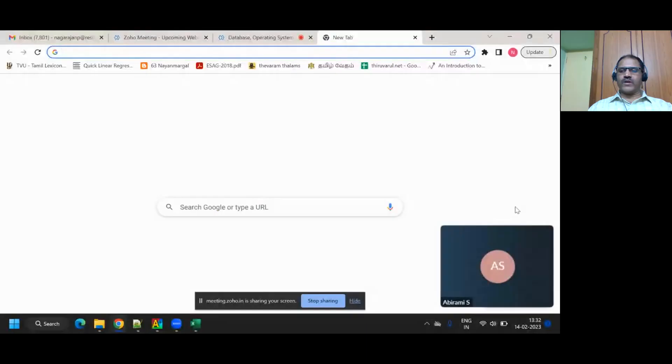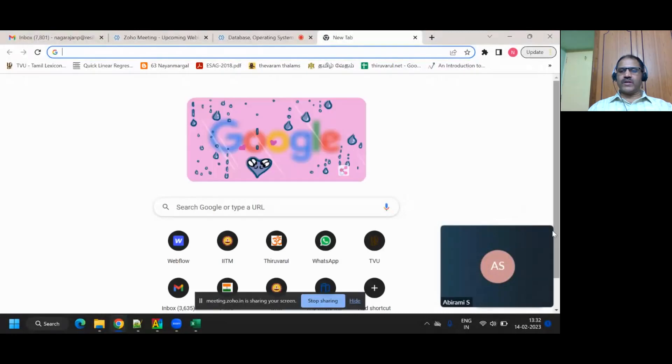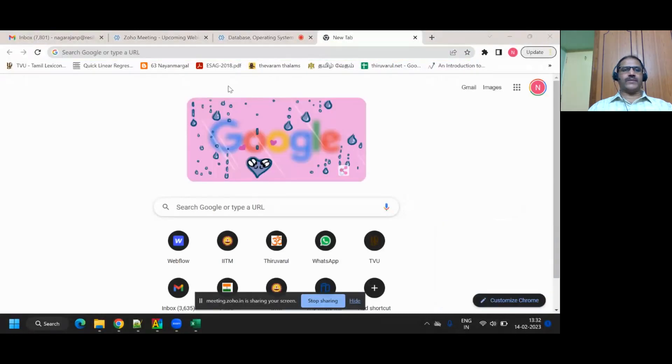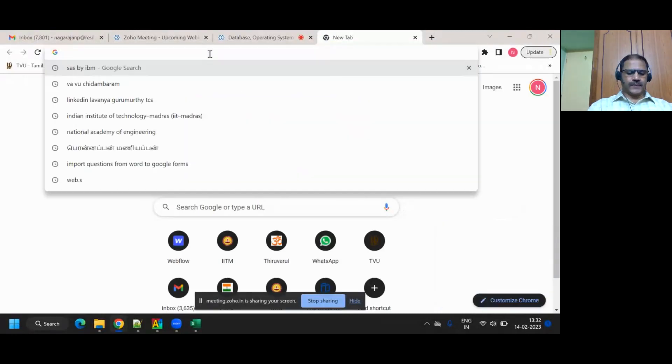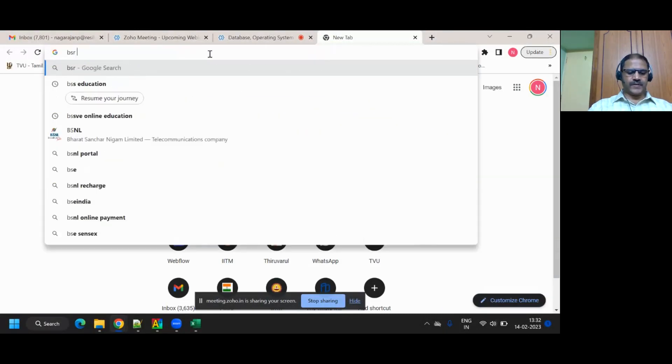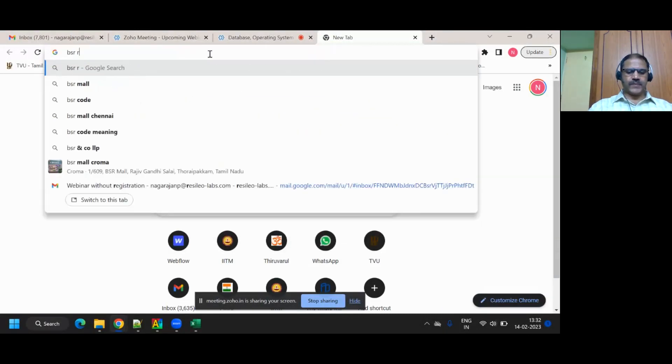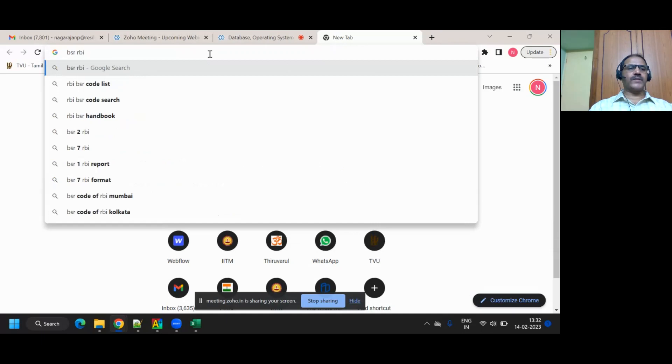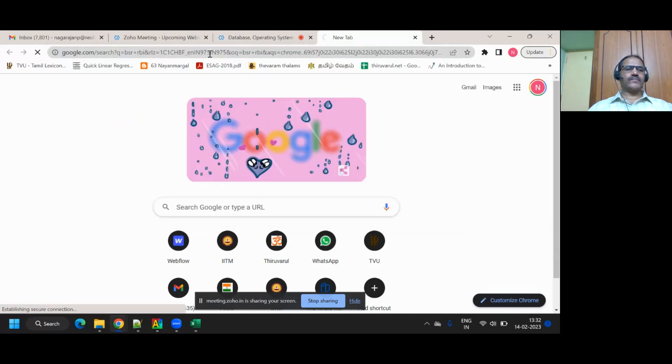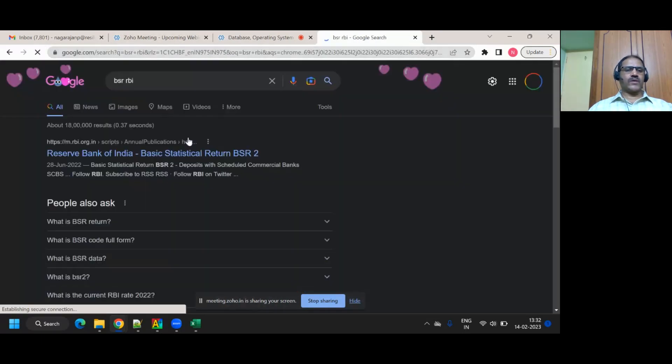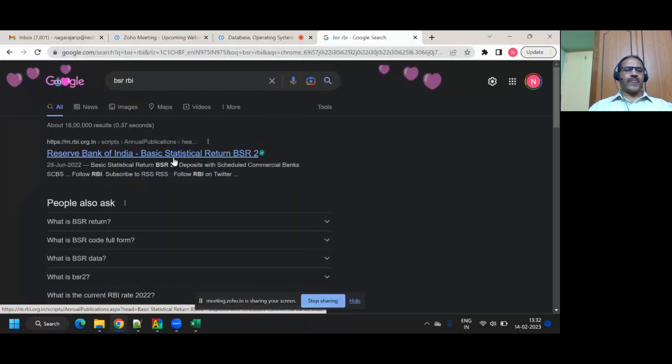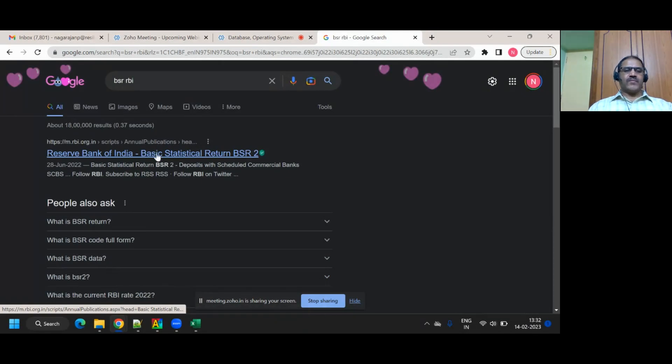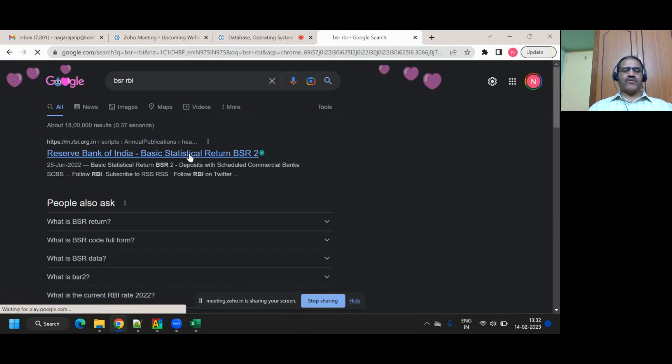And I am going to share the screen. Let me quickly tell you what summary can be. To go to RBI, it says BSR meaning basic statistical return.